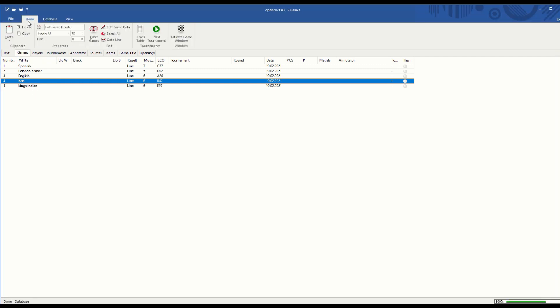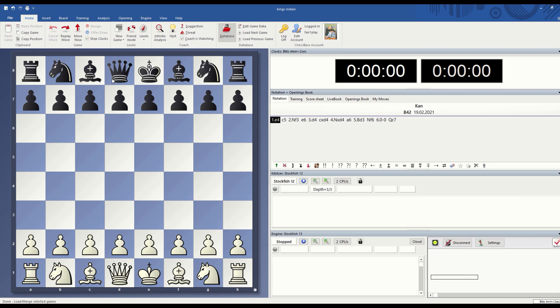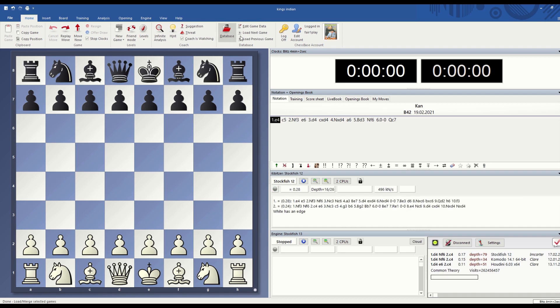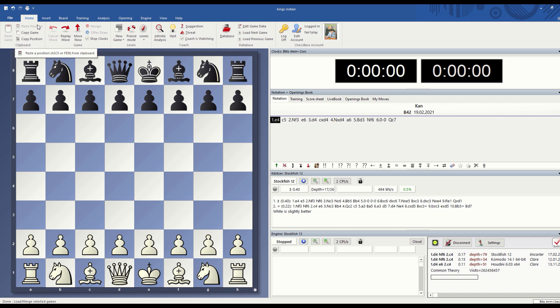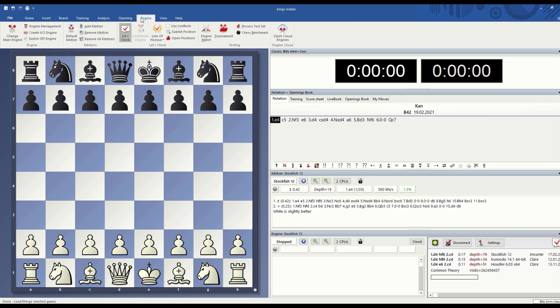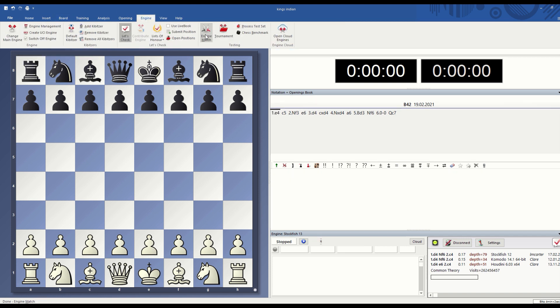If I go back to the database now I will have five positions selected. I found that very useful. So now going back here, to run the match itself I went to engine and engine match.